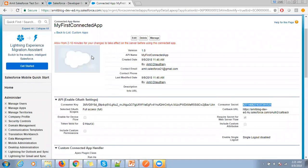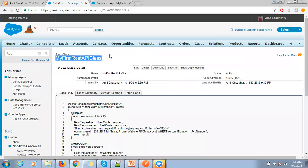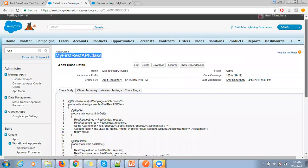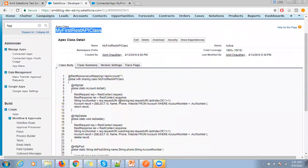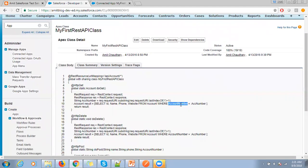So I already have one REST API class. In that I am just passing the account number in the URL, and from the account number it will return me the account.